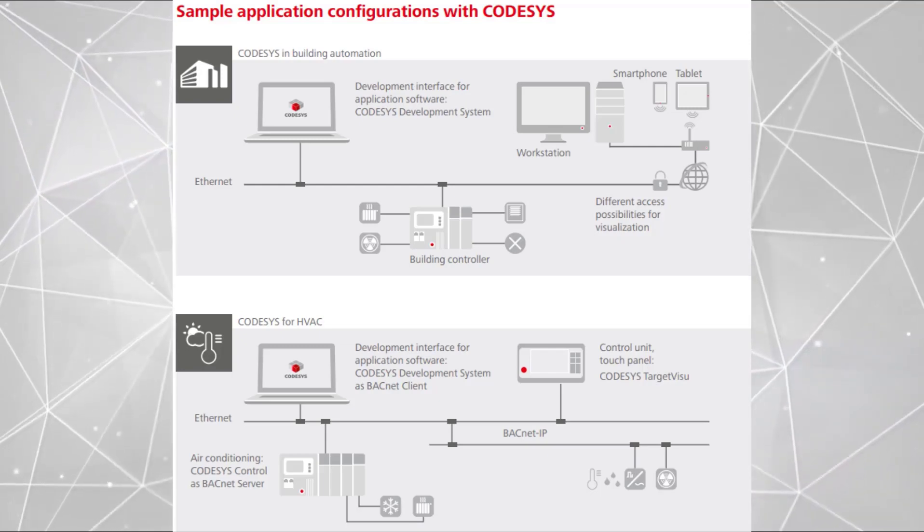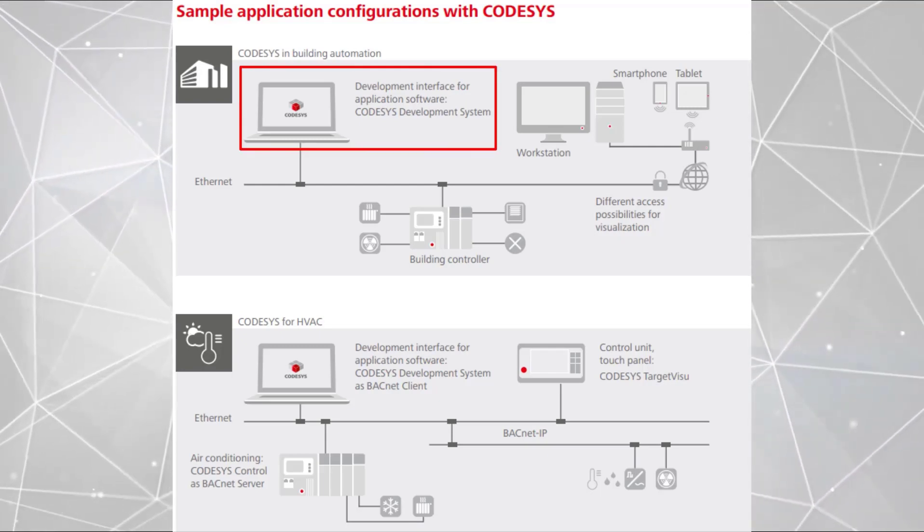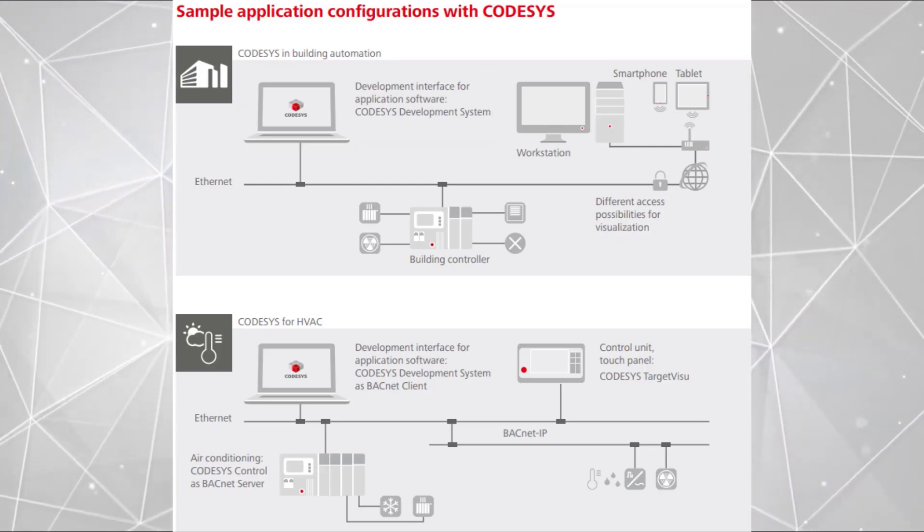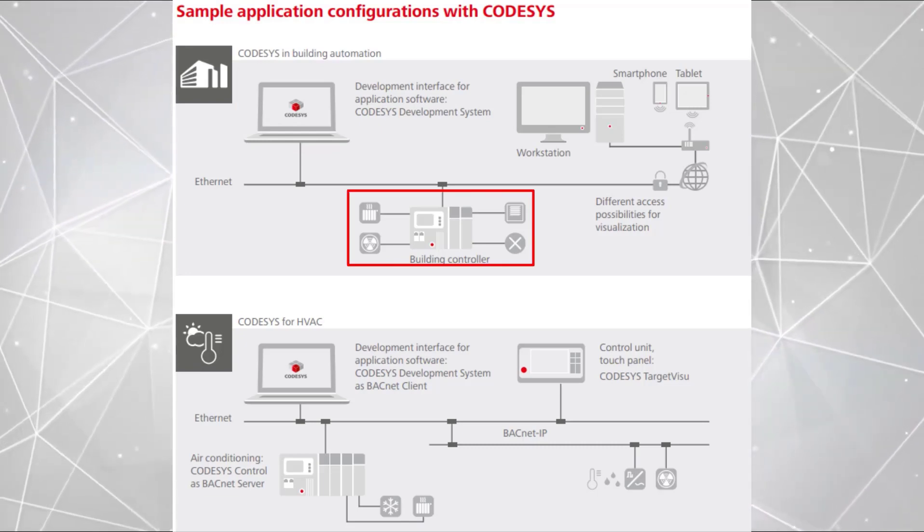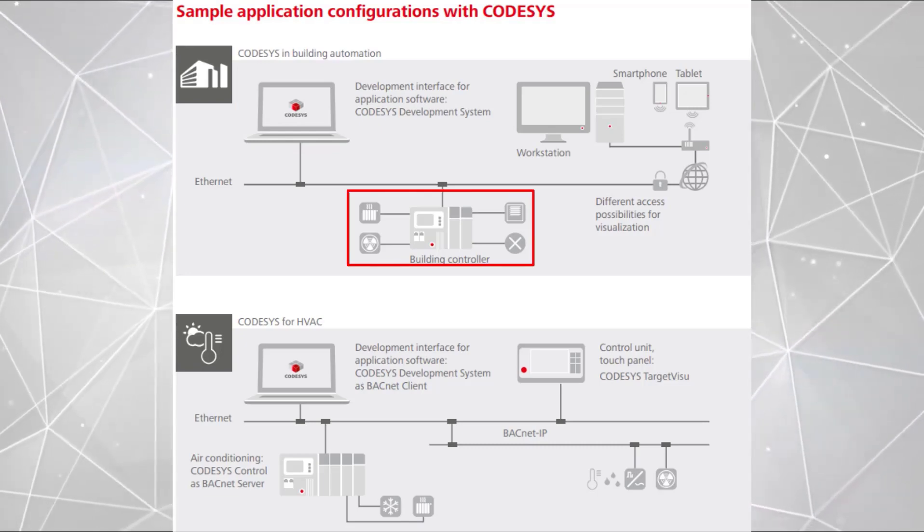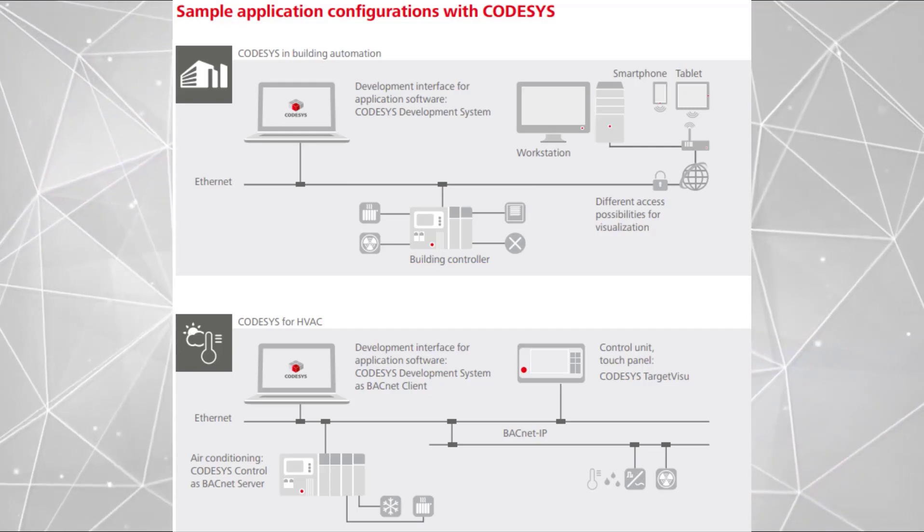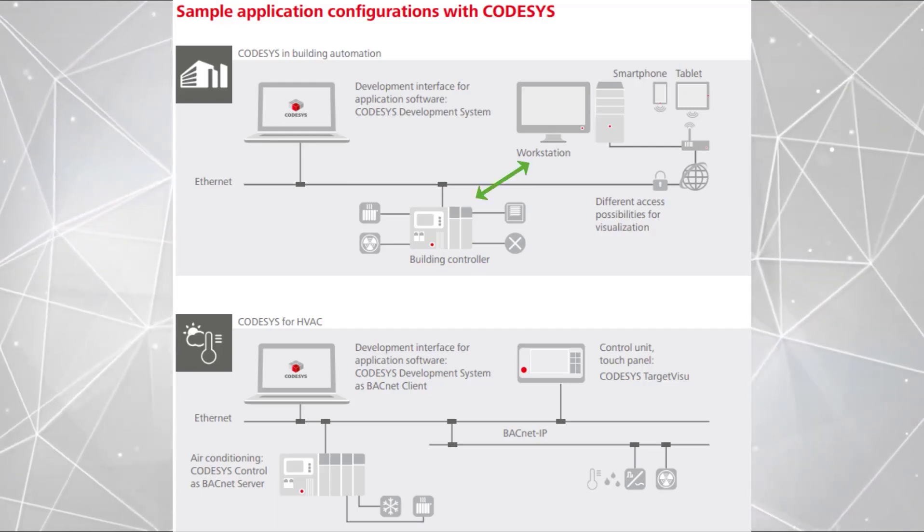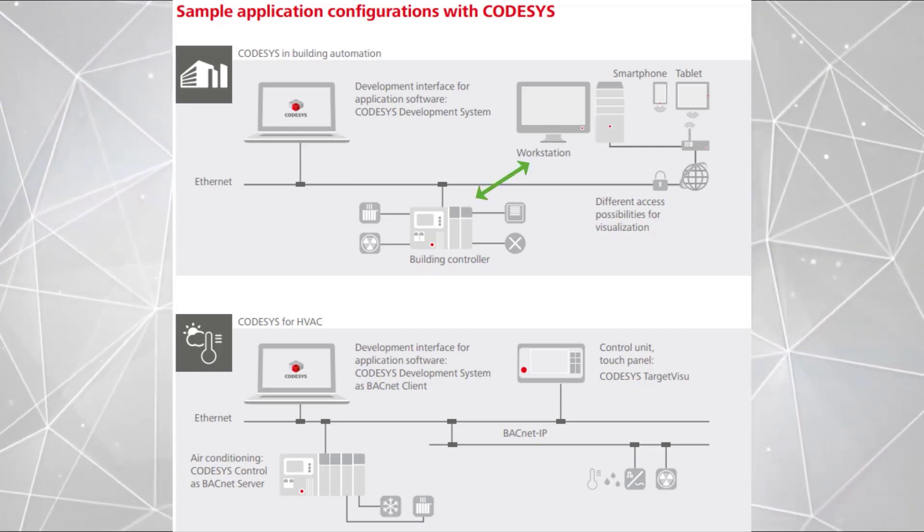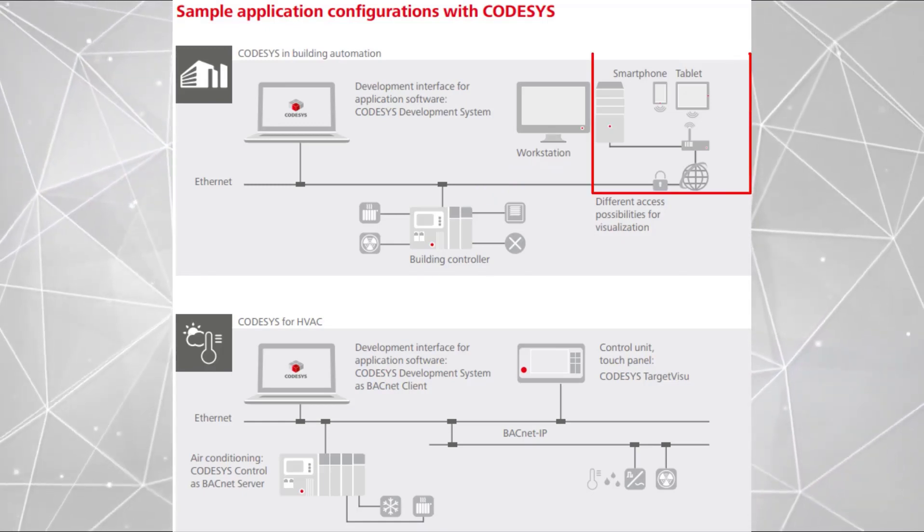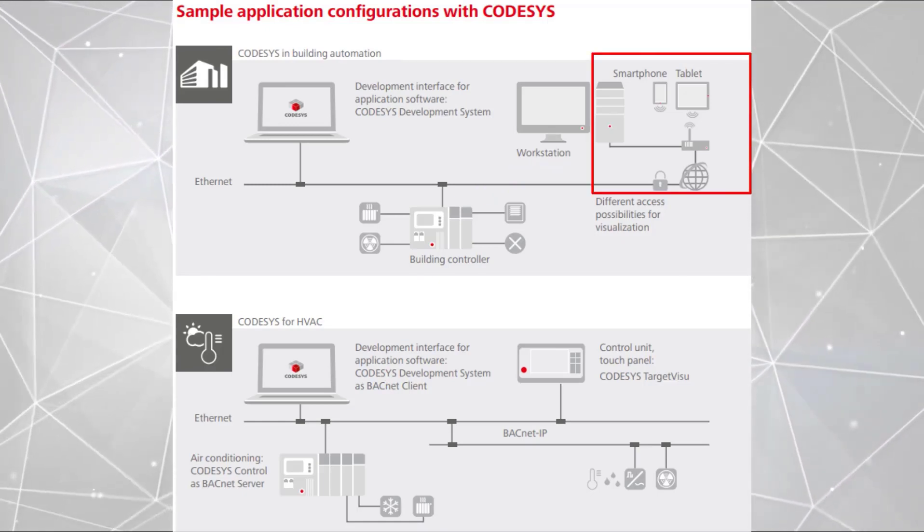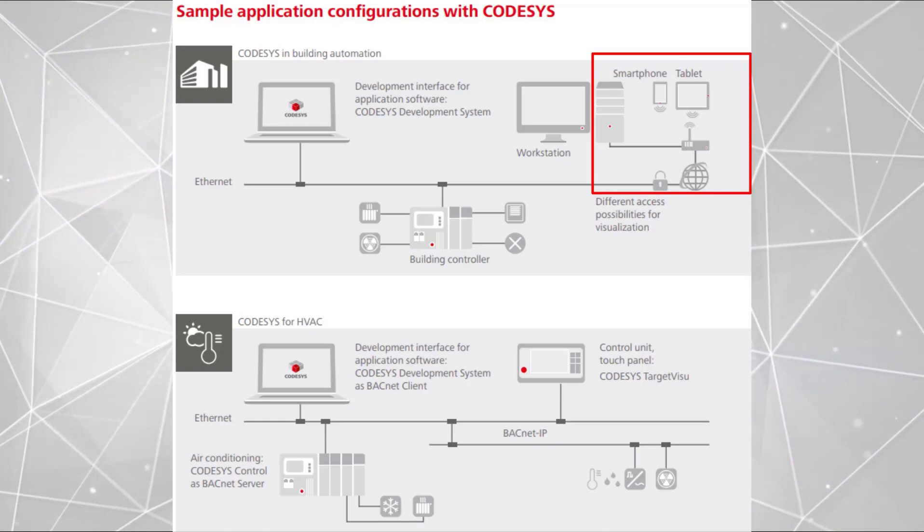This graph shows a computer with a development interface, a building controller—for example, a PLC which controls a smart building—and additionally, a workstation or tablet where we can display a web visualization. In such applications, we should remember to connect devices to the internet because we need to establish communication between them.